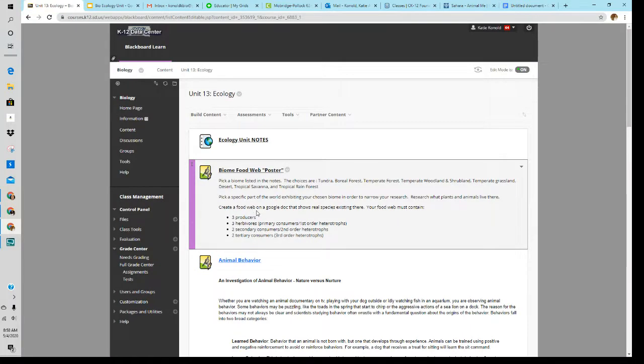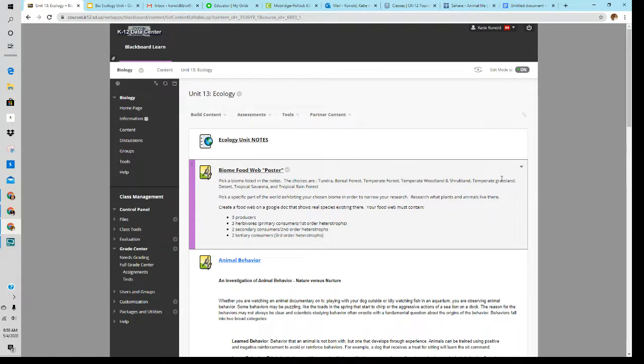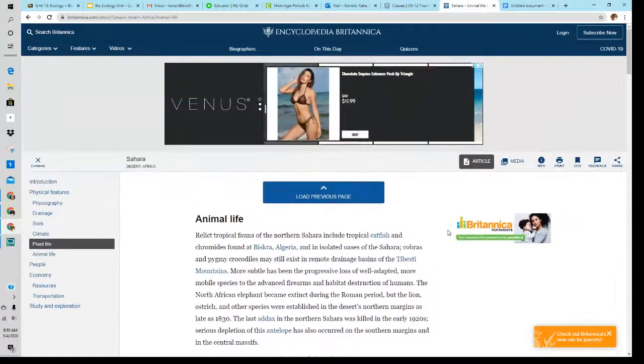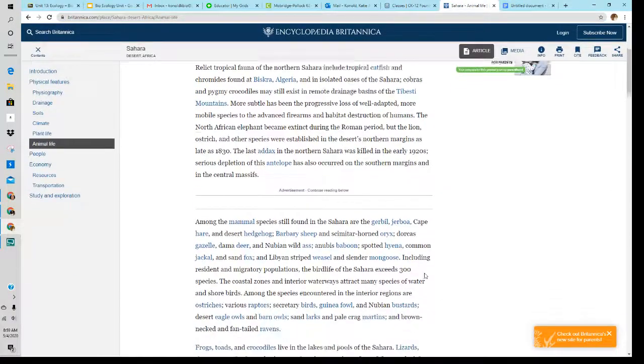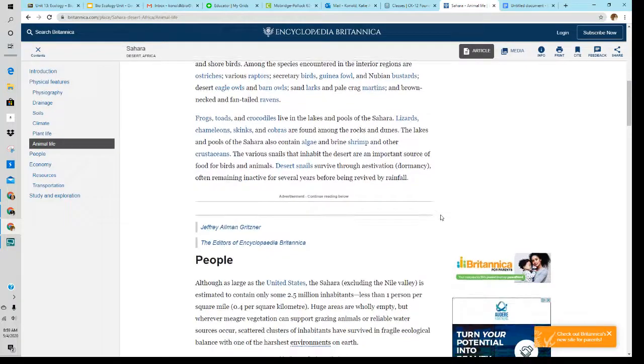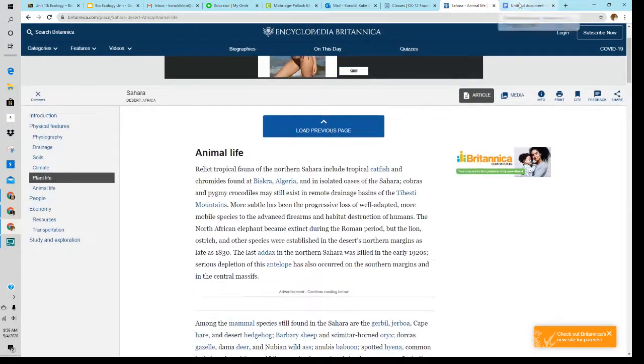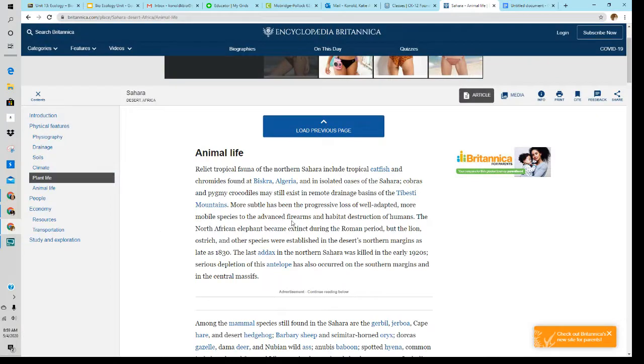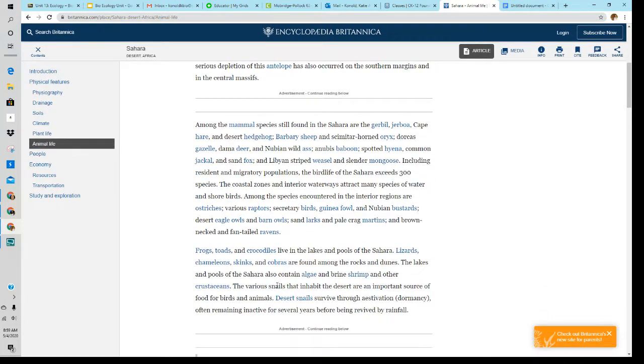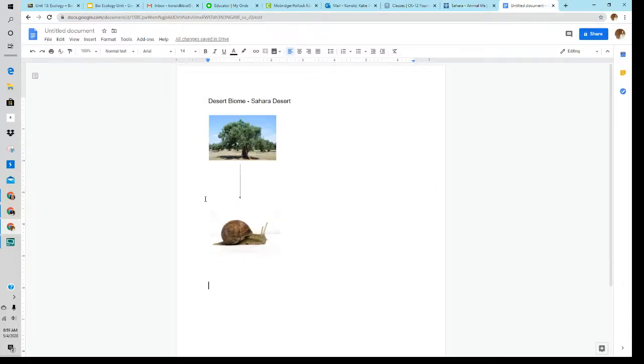You're going to create a food web. We would be doing posters if we were in school, but you're going to use a Google doc that shows real species that exist in that area that you've chosen. So you need to research. So you need to go and look up what kind of plants and animals live in your area. So I looked up plants in the Sahara desert. And one thing that grows there is olive trees. And then I looked at animal life and it talked about how there's desert snails, which I did not know about. I thought that was cool. So I put a desert snail into my poster.